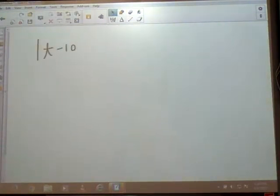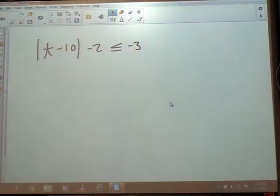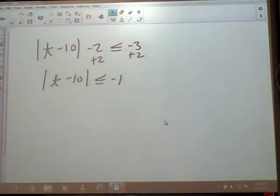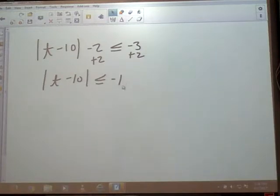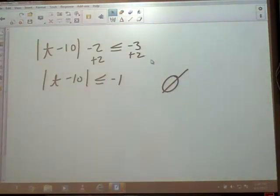Next special case: absolute value of T minus 10, minus 2, is less than or equal to negative 3. We've got extra junk — the minus 2 — so we've got to get rid of that first. The 2 is being subtracted, so we add it. So absolute value of T minus 10 is less than or equal to negative 1. We've talked about this scenario already — can I perform an absolute value and get an answer smaller than negative 1? No. So the answer is no solution. I had to move the extra junk first to make sure the right side stayed negative.